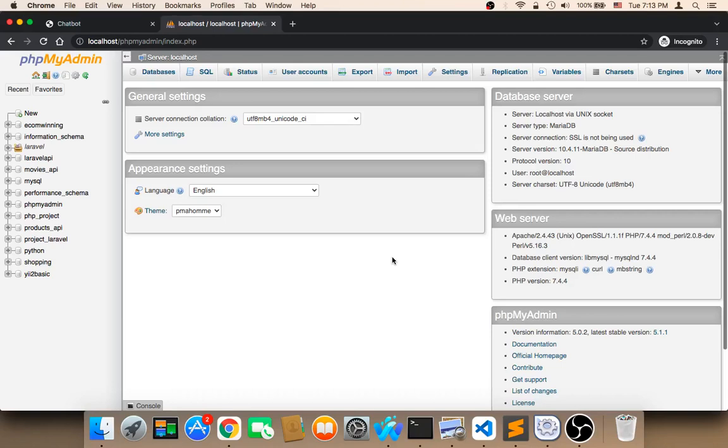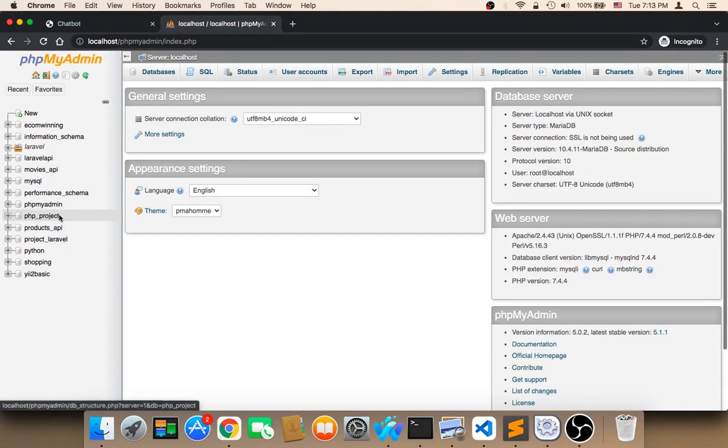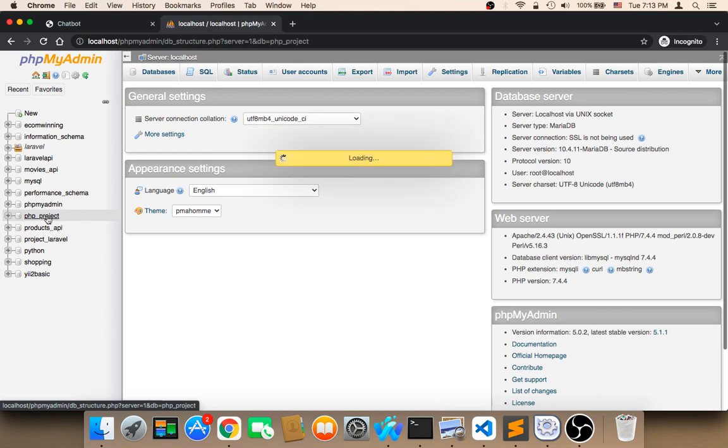Welcome back. Now it's time to create the table that we need. In order to create the table, first you need to open your database and then click on php_project or the name of your database that you want to use. I'm going to be using php_project.